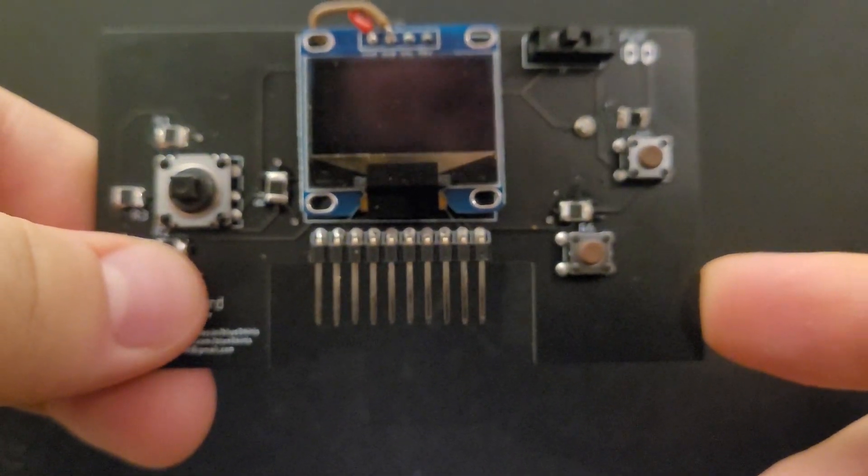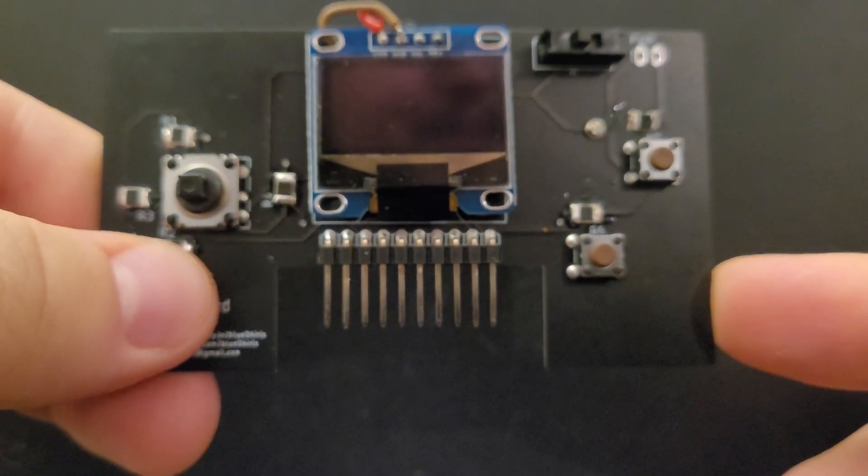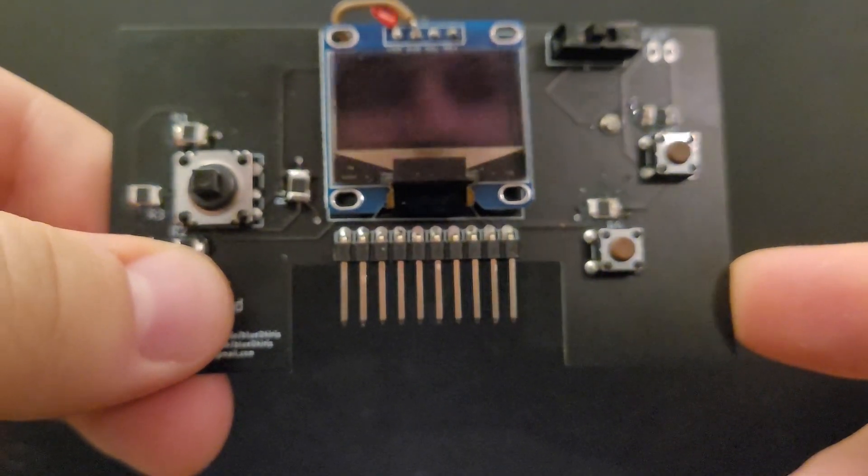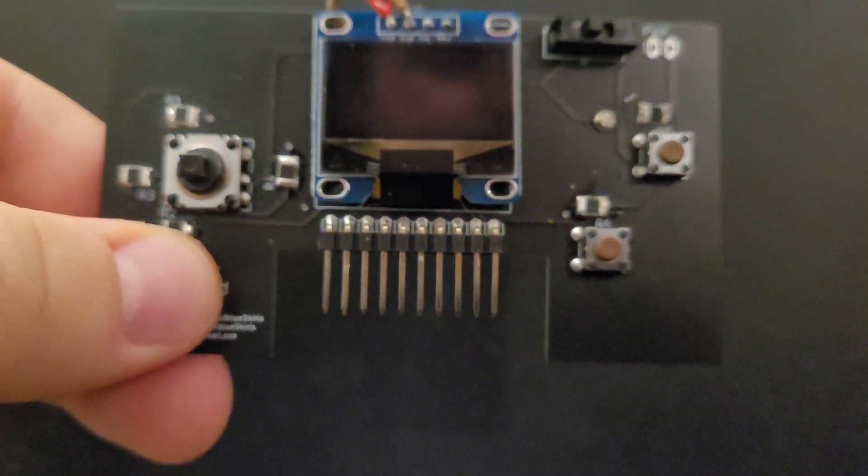Howdy y'all. I'm Dylan, and this is the game card. It's been my side project for the past 9 months, and it's finally done.